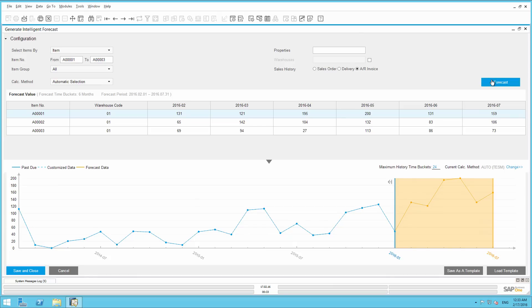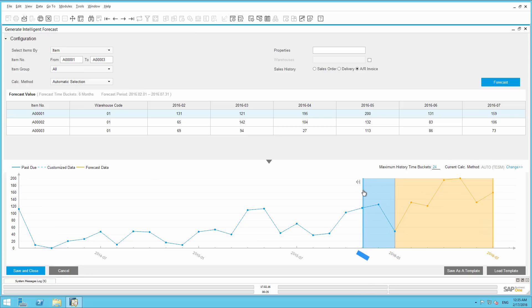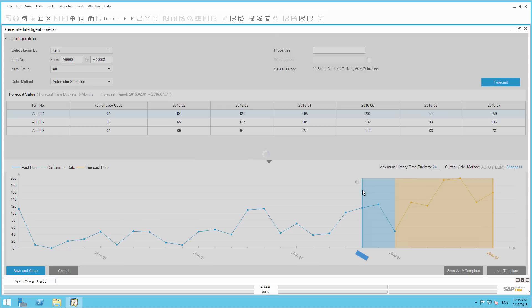To estimate how reliable this prediction is, you could use hindcast. For example, SAP Business One predicts demand from a starting date in the past, such as November 2015. In this case, SAP Business One uses past data until November 2015 to forecast the demand after that date.